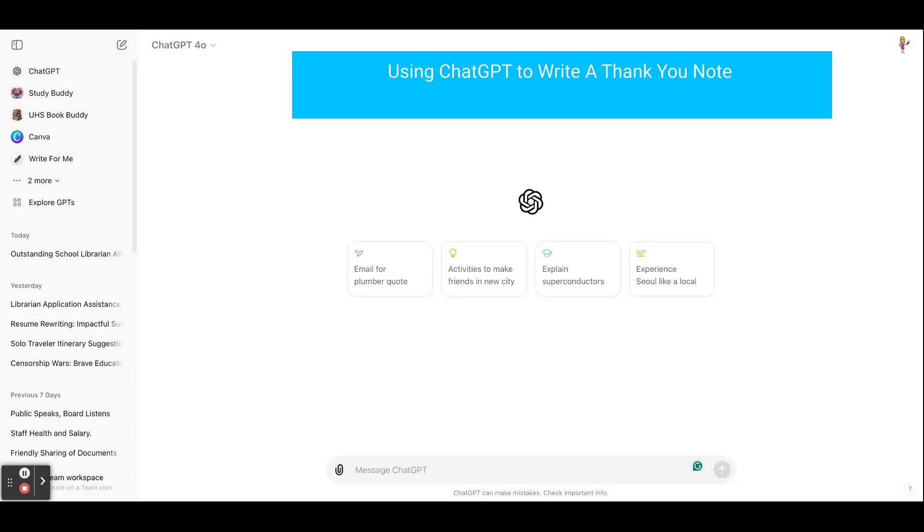As I stated in the other videos, I've used ChatGPT to help me with my resume, help write a cover letter, and help write the application. Well, also when you're done with the interview, you should write a little thank you note.